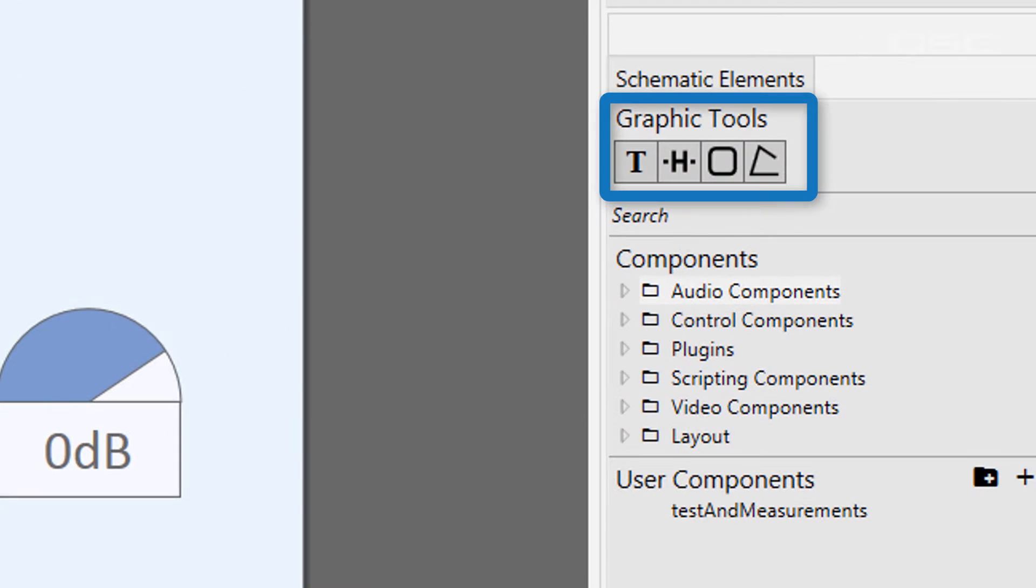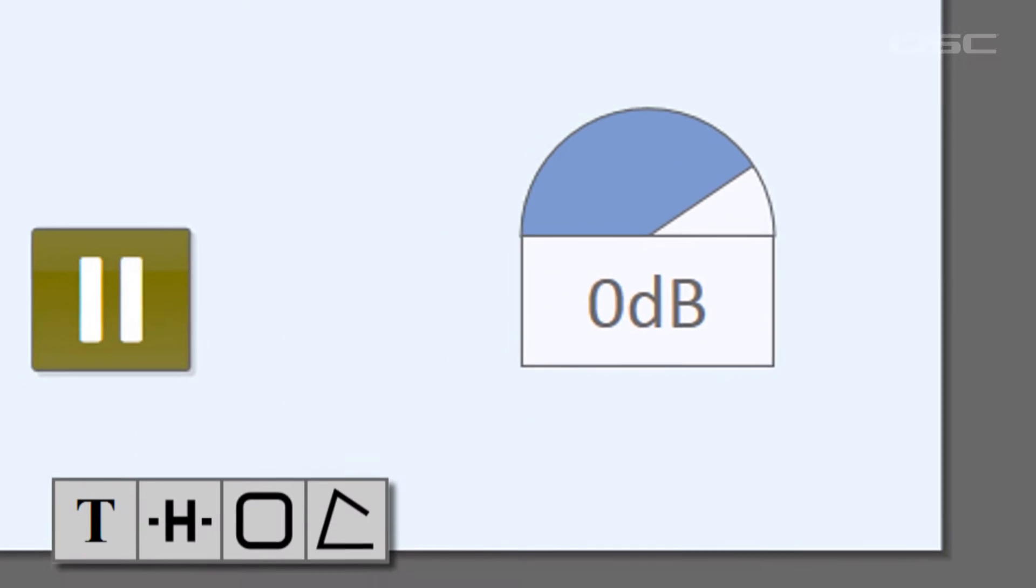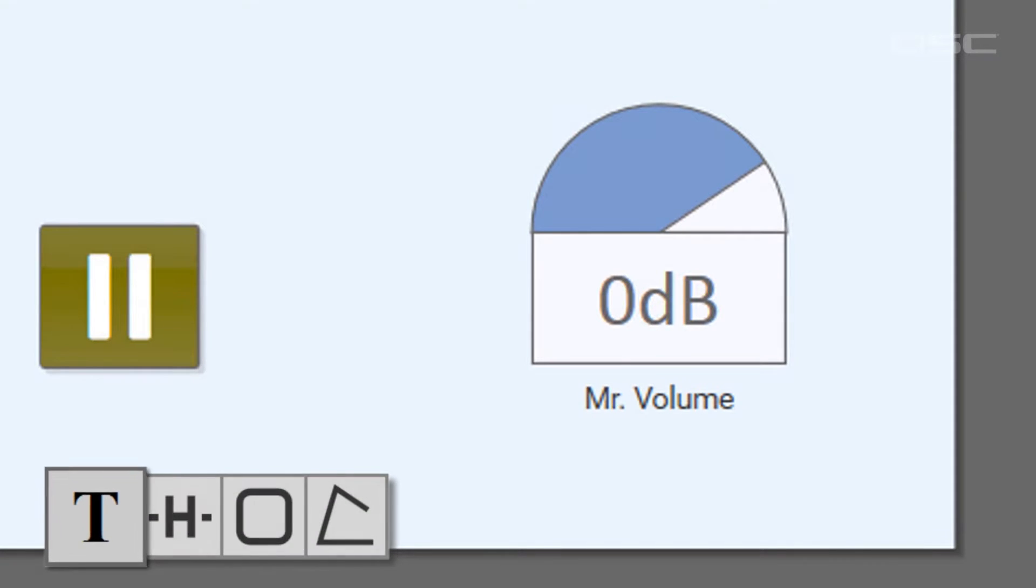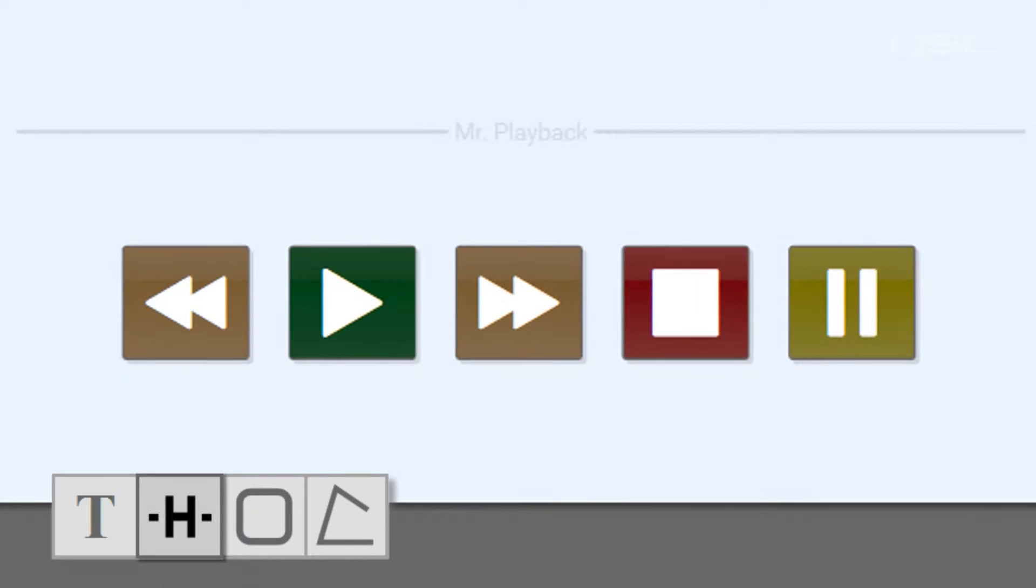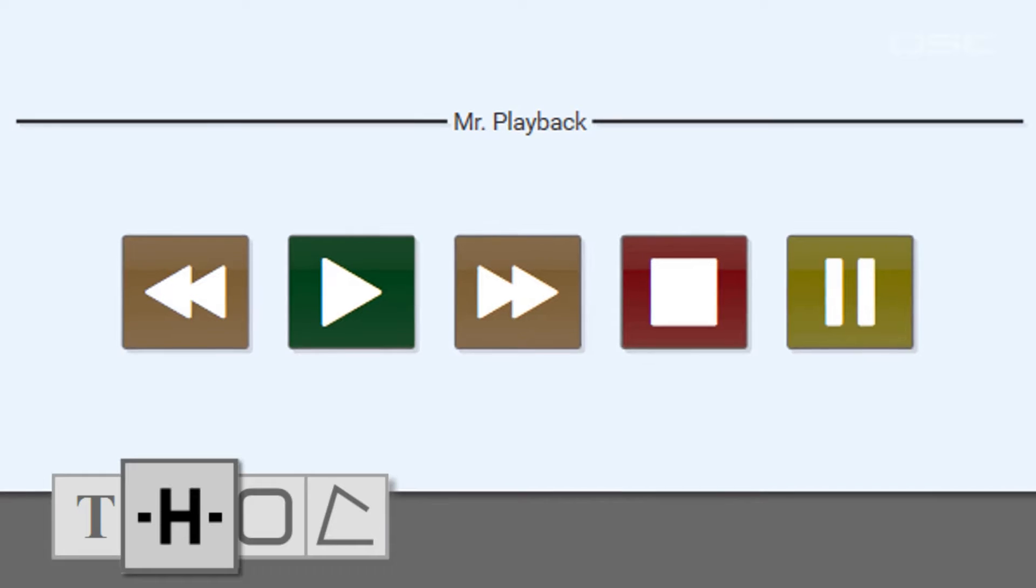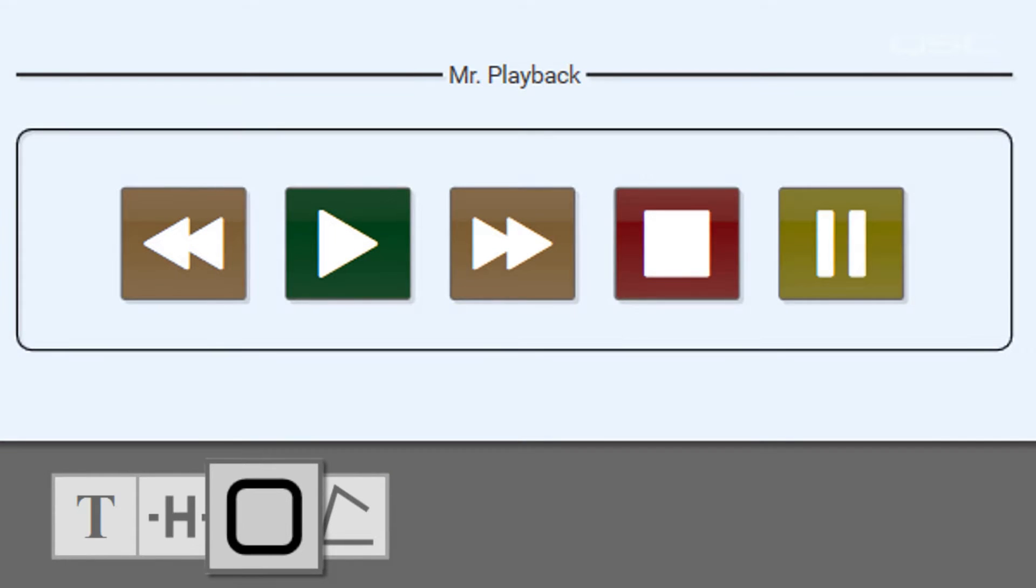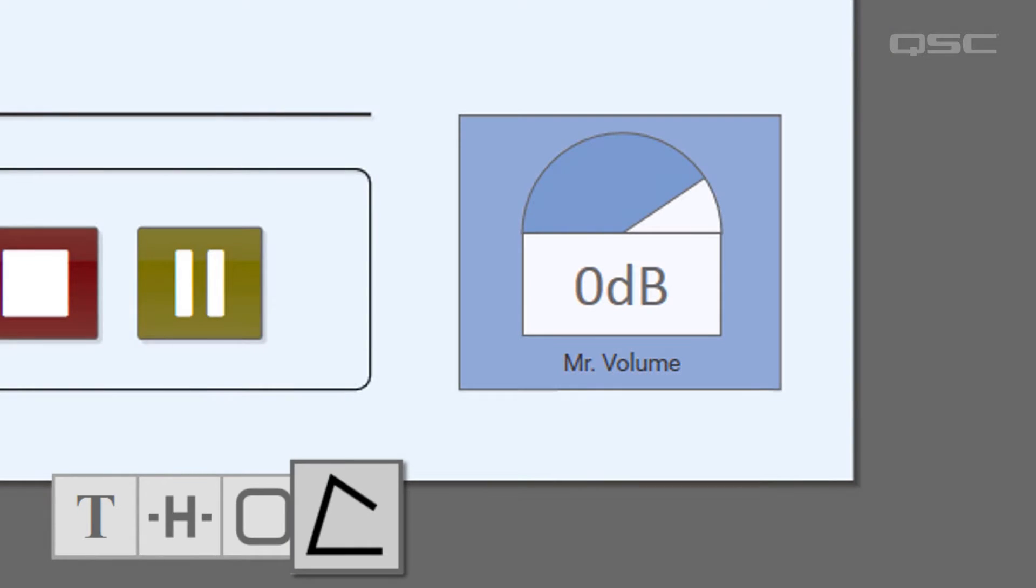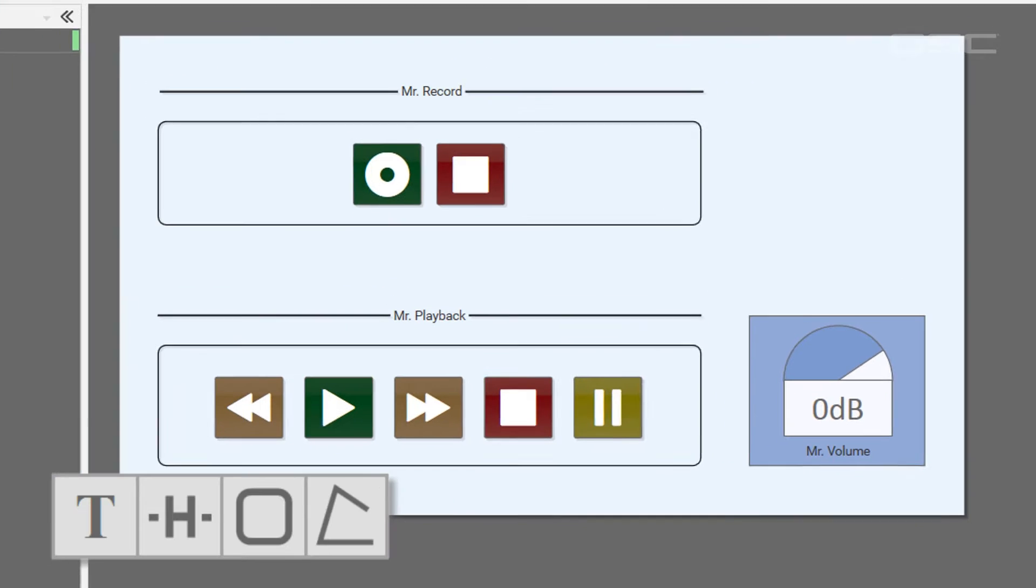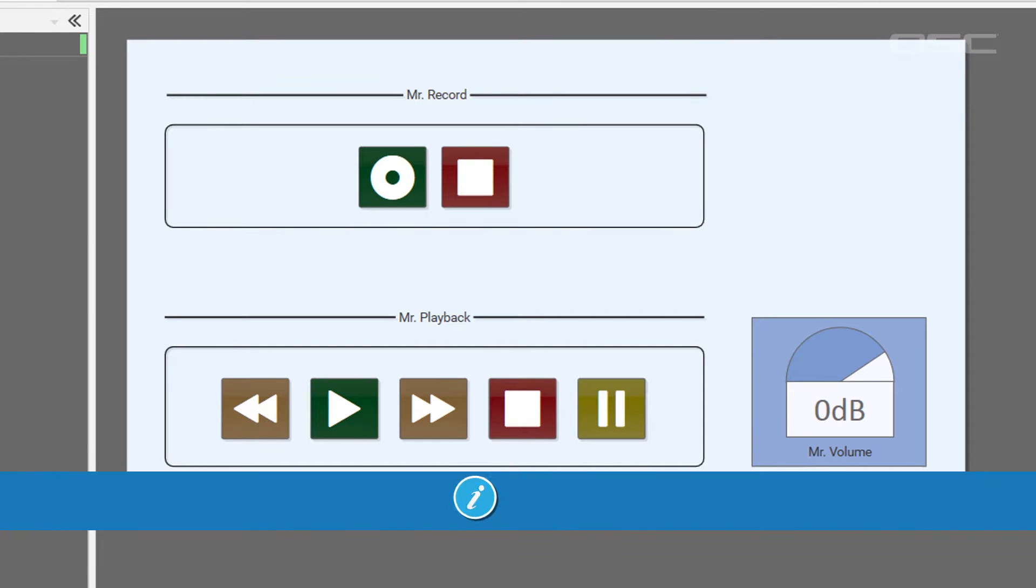All of the graphic tools also work in the UCI, so you can create text boxes, for example, headers, group boxes, and polygons. If you're unfamiliar with these tools, check out the software overview videos.